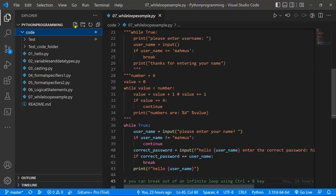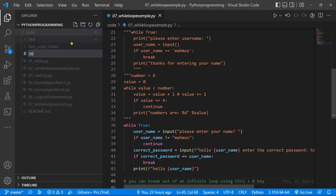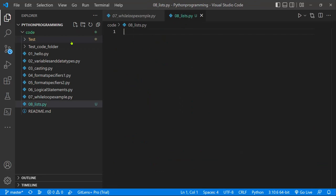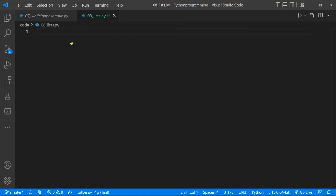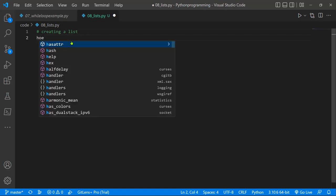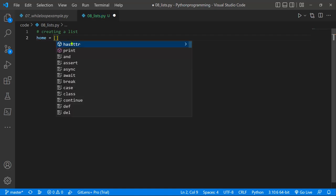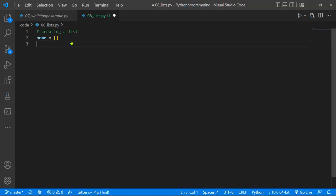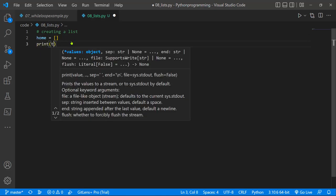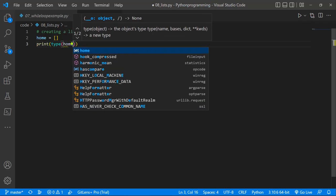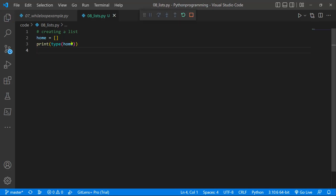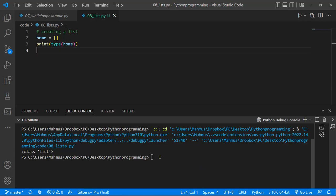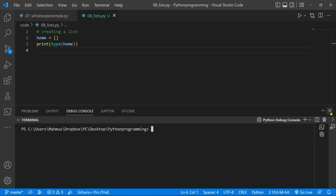I'll create a new file called 08_lists.py. To start, I'm going to show you how you can create a list. I'm going to create a list called home, set it equal to square brackets, and that's it — we have an empty list. I can simply print out the type of this object called home. If we save and run it, it tells us this is a class list. So we can tell this is actually an empty Python list.